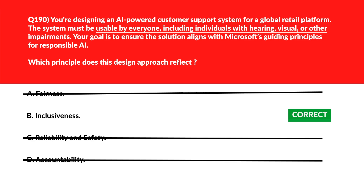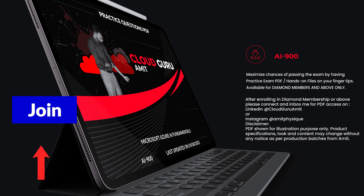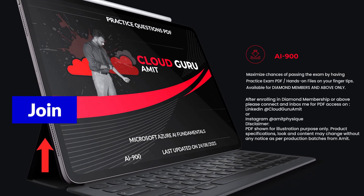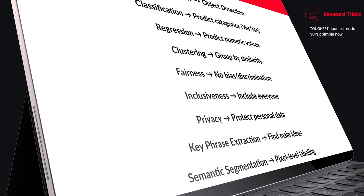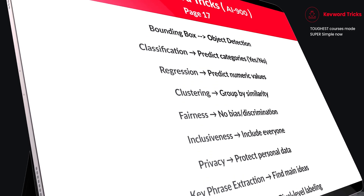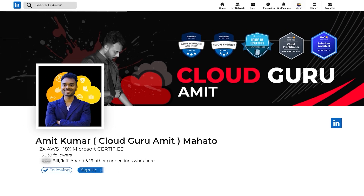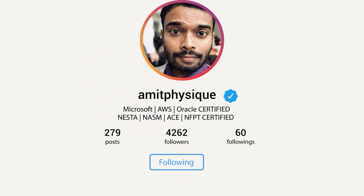Please don't go away — let's meet in the next part of the series. If you want the PDF version including the keyword tricks, please enroll in Diamond membership or above by clicking the Join button. After enrolling, connect with me on LinkedIn at Cloud Guru Amit or Instagram at AmitPhysiq. I'll be happy to help you with the hands-on files as well as the PDF files.